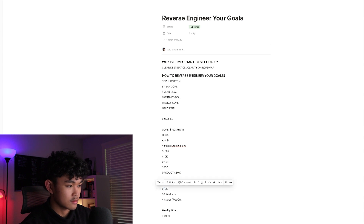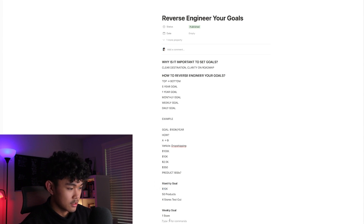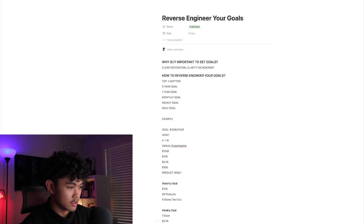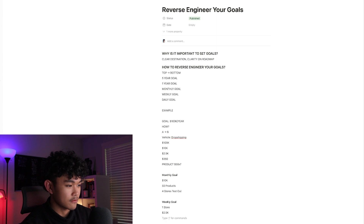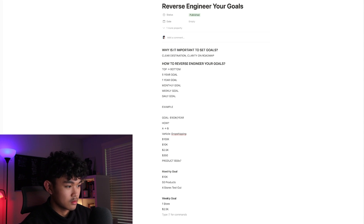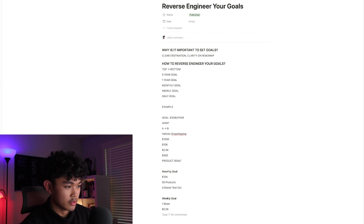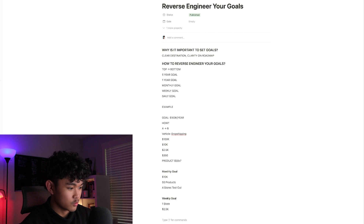Your weekly goal is to build one store and work toward making $2,500 a week. Your monthly target is $10,000. That's the framework.